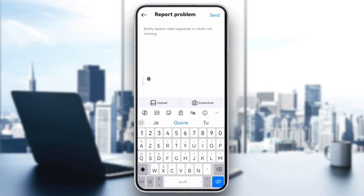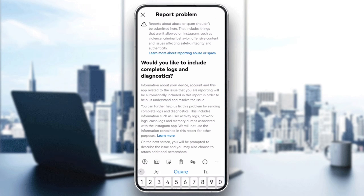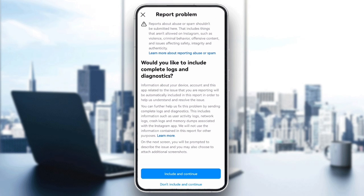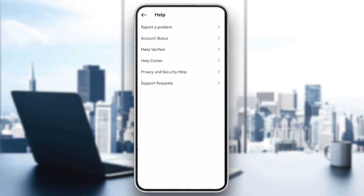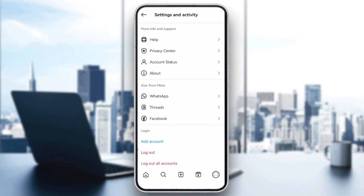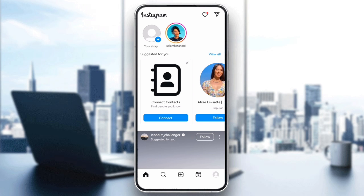And that's it. By following these steps, you should be able to fix any technical error issues on Instagram. If this video is helpful, please like and subscribe. Thanks for watching, goodbye!